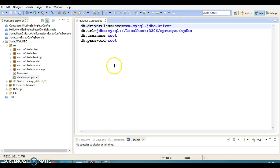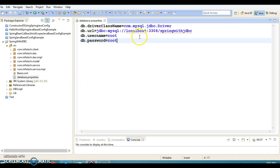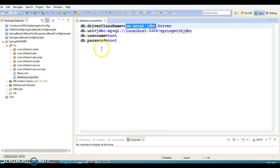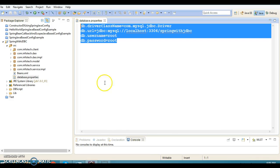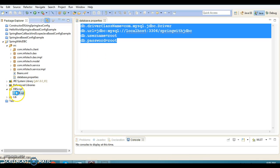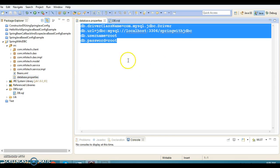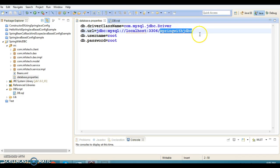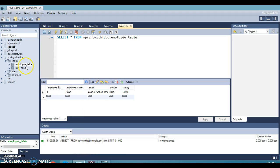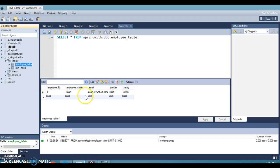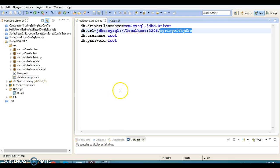Here you can see I have a property file which maintains the database information in terms of key-value pairs. This information — driver manager, database URL, username, password — we are reading from the property file. We also have a DB script with a DDL query for the employee table, and the database schema is called 'spring_with_jdbc'.